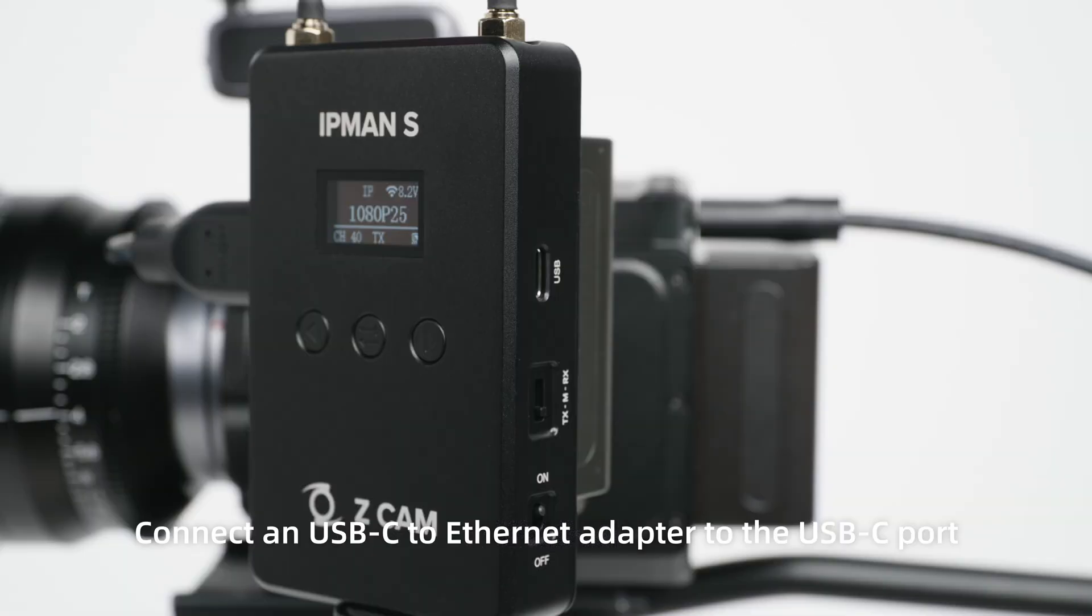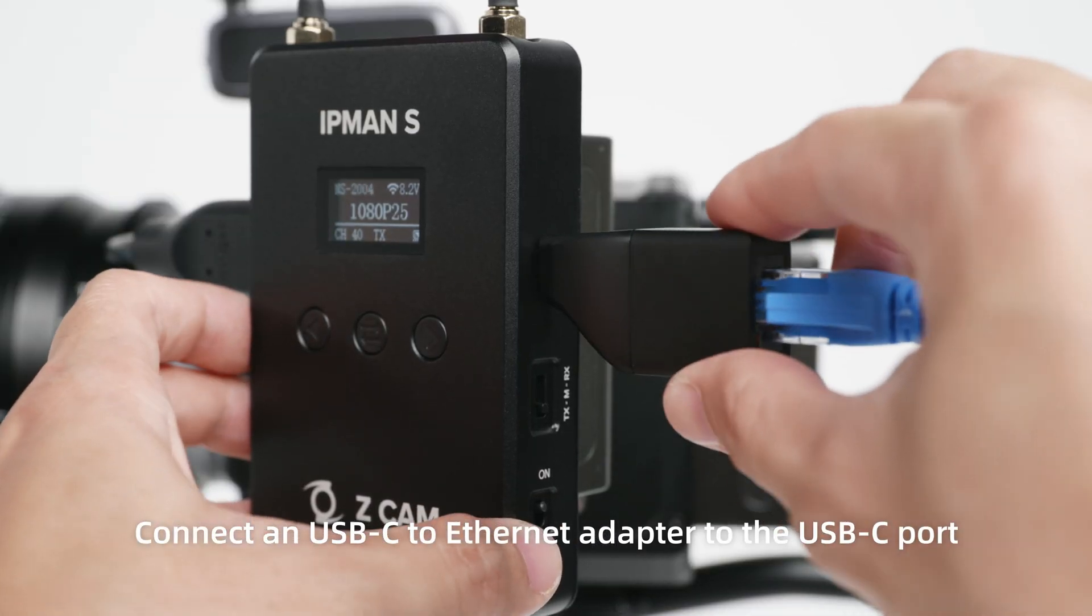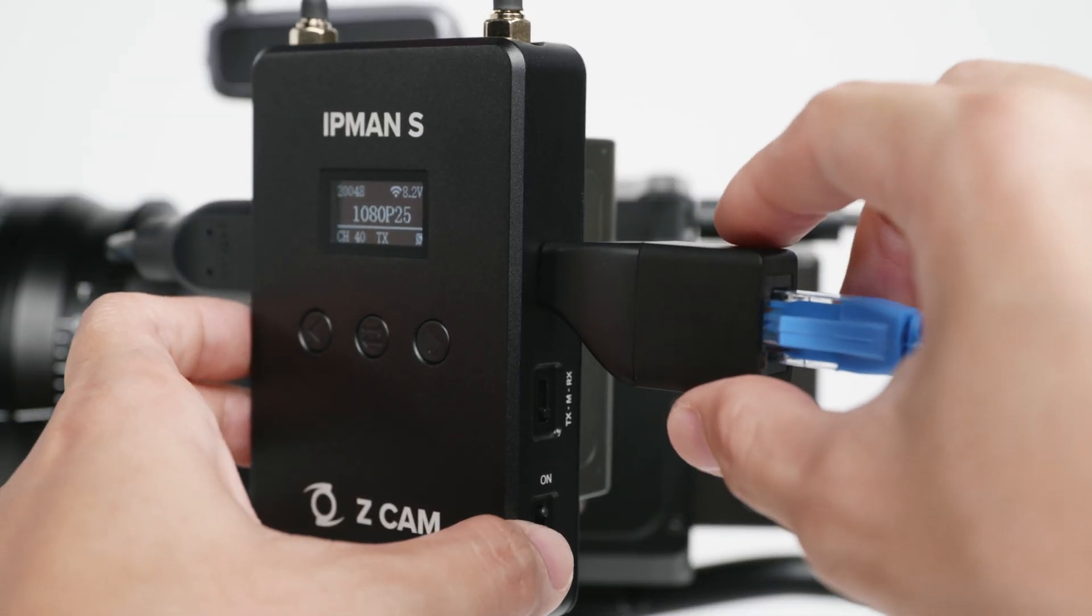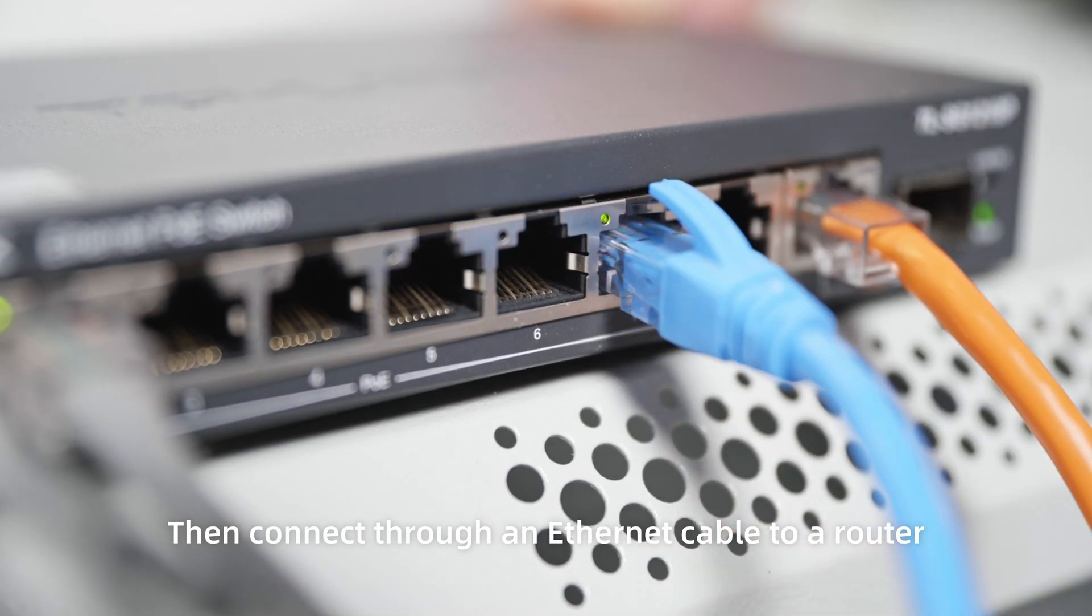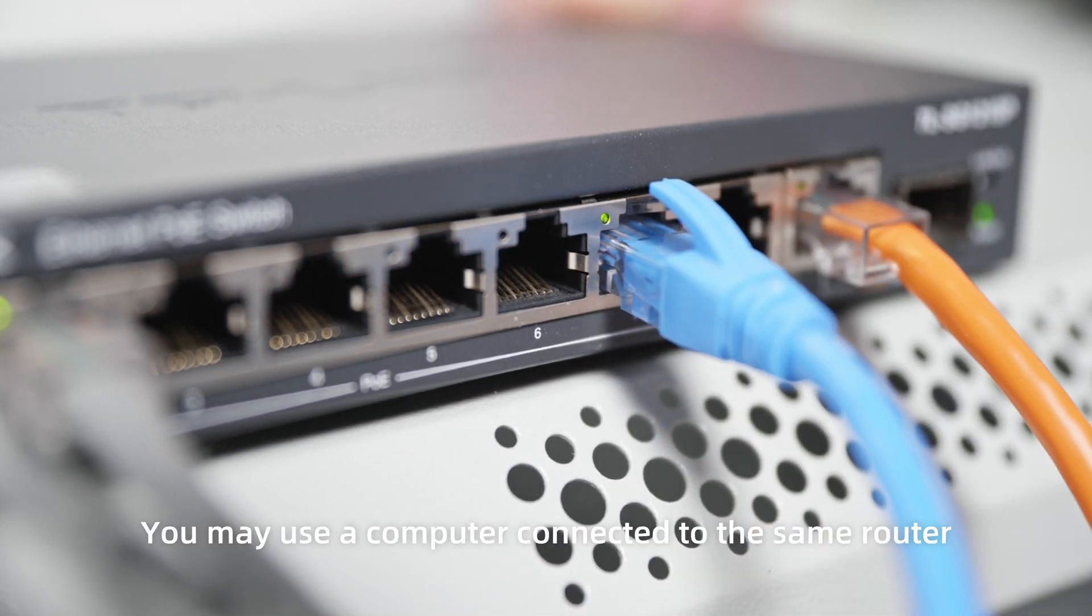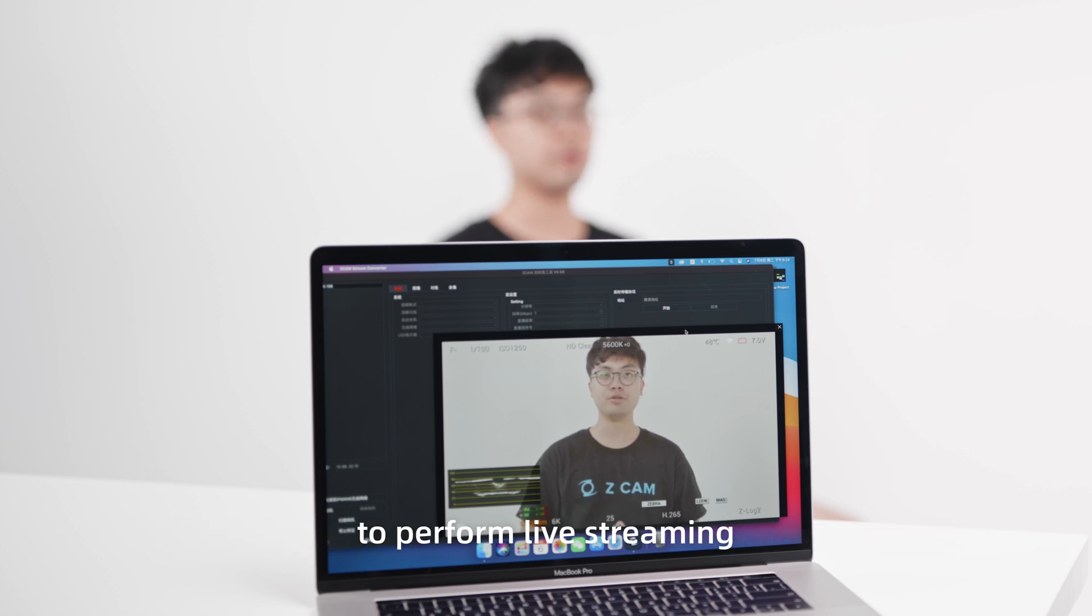Connect a USB-C to Ethernet adapter to the USB-C port. Then connect through an Ethernet cable to a router. You may use a computer connected to the same router to perform live streaming.